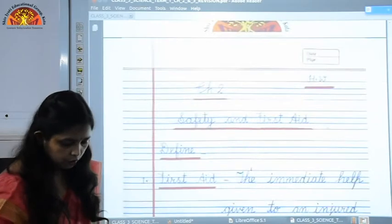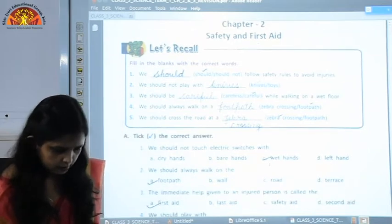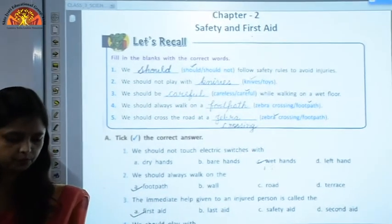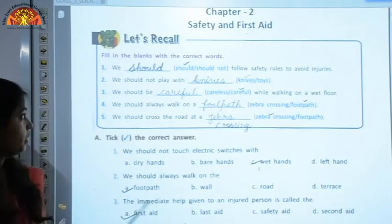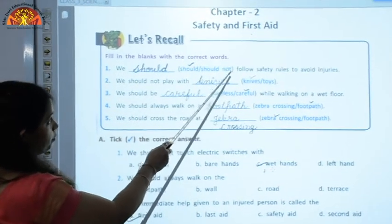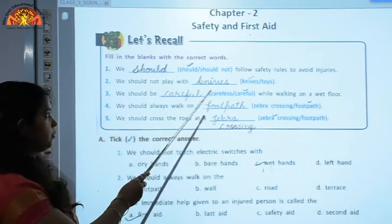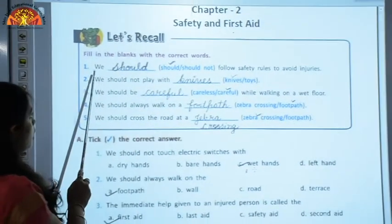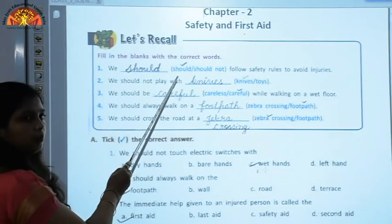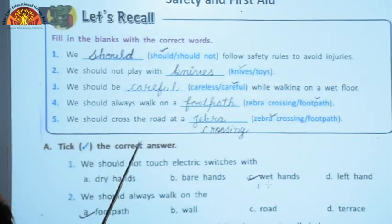Now we will move to the book work and copy work of this chapter. Open your books, page number 17 — Let's Recall. Fill in the blanks with correct words, choosing one from the brackets. First: 'We dash follow safety rules to avoid injury' — should or should not? The answer is 'should.' We should follow safety rules to avoid injuries.